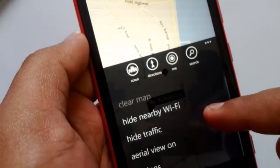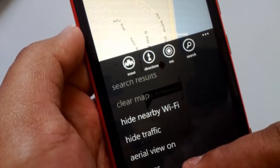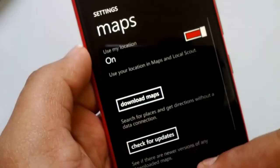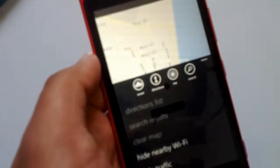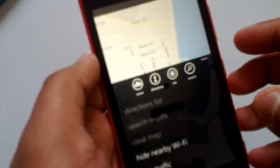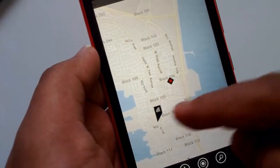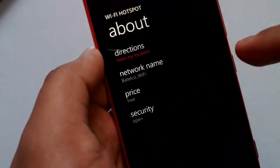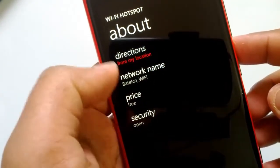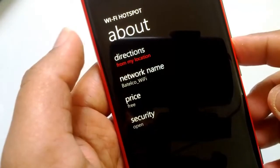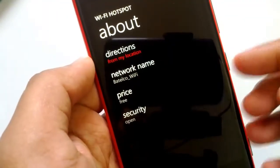You then have options to get directions to that place, set traffic information, and other map options. Once you're there and click on it, you'll get details about the Wi-Fi hotspot including the network name, price, and security. You can also select directions from your location to that free Wi-Fi hotspot.